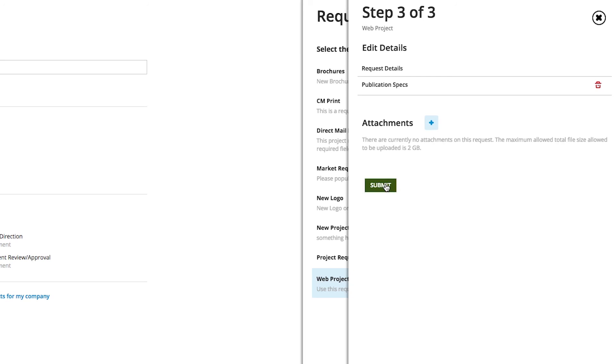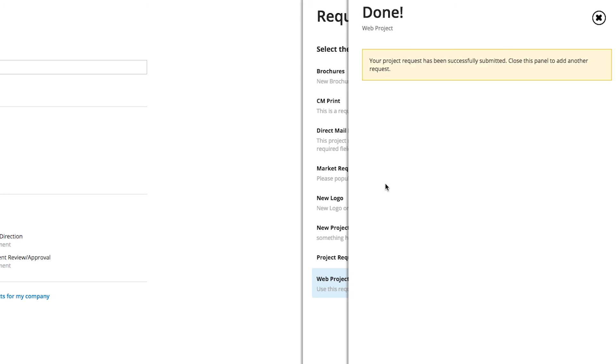Once it's submitted, it will clearly let them know that they're done, and their request has indeed been successfully submitted to the team.